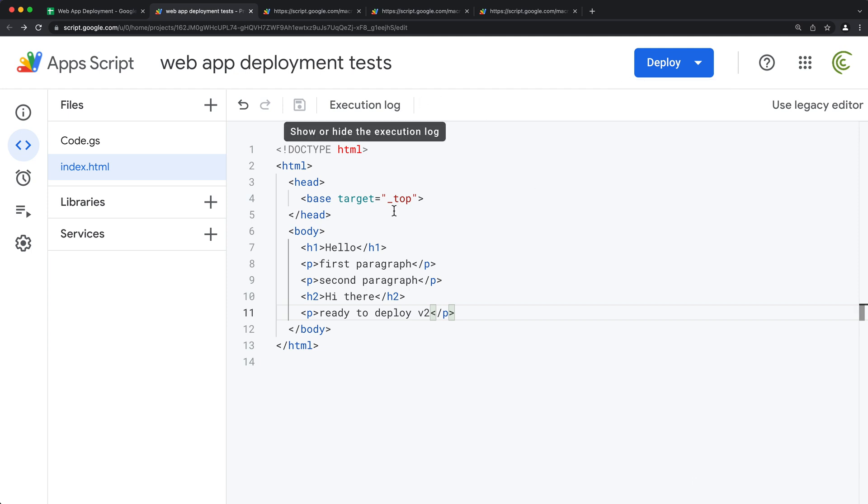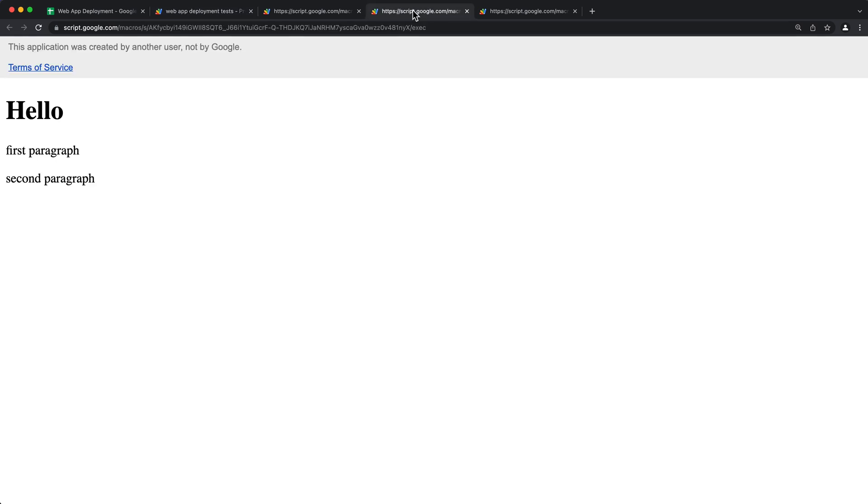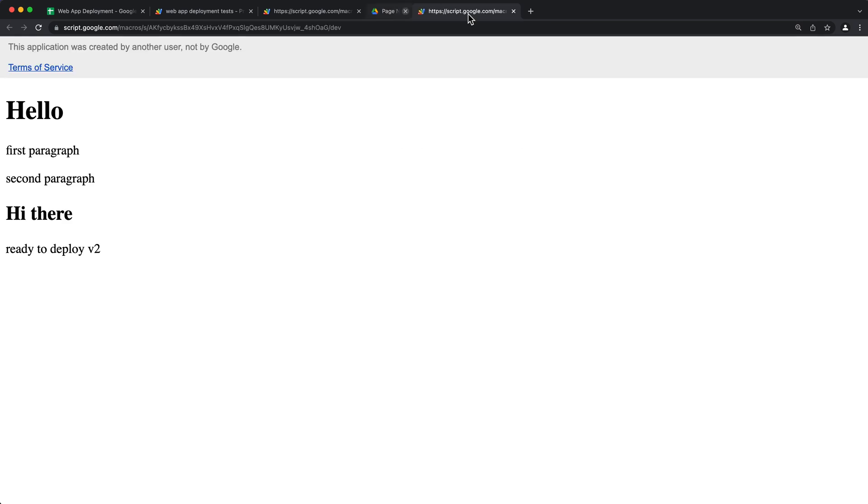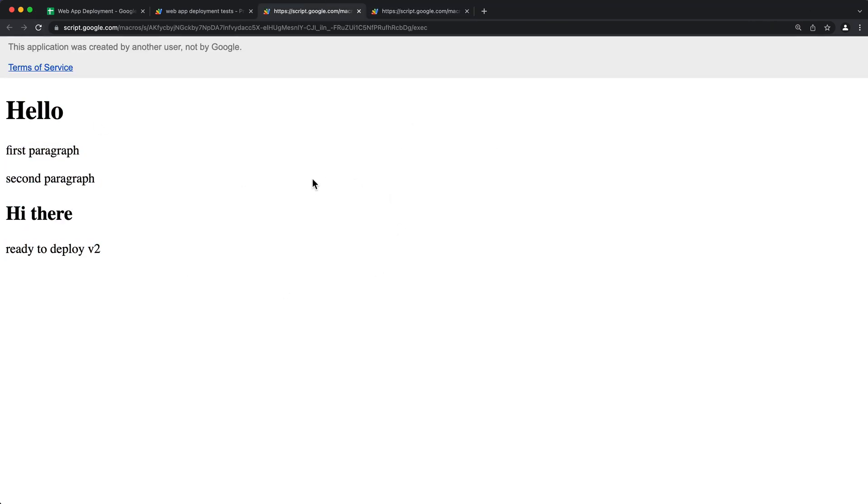So as soon as we archive it, if we go back and we refresh, this link no longer works. We now have one link, which is our second deployment here, which is this URL that actually works.